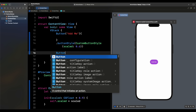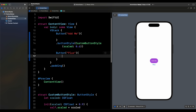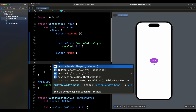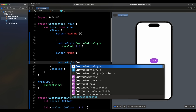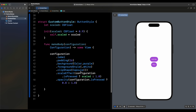We can apply the same style to multiple buttons — for example, a 'Plus' button. Just use `.buttonStyle(CustomButtonStyle())` on it as well. The custom button style handles the appearance and press behavior across all buttons it's applied to.